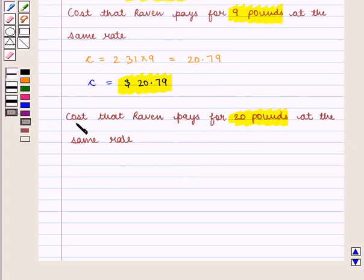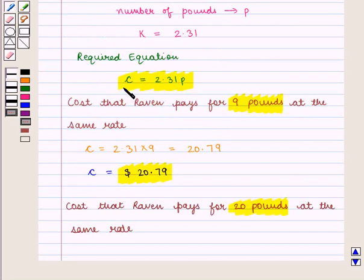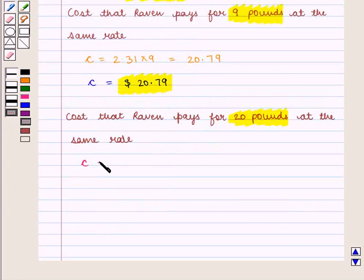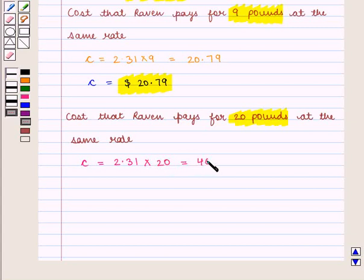Similarly, we shall find the cost that Raven pays for 20 pounds at the same rate. The relation equation is C equals 2.31 times P. Replacing P by 20, we get C equals 2.31 times 20, which equals 46.2 dollars.